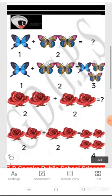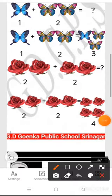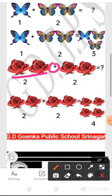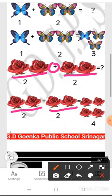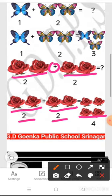Then we have two red roses and a plus sign, and another two red roses. Two red roses plus two red roses becomes four red roses. So two plus two becomes four.